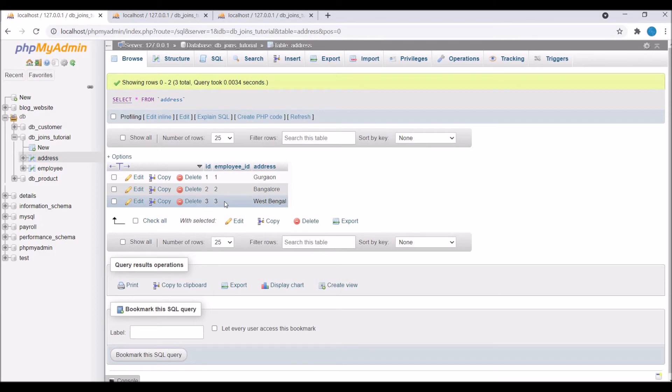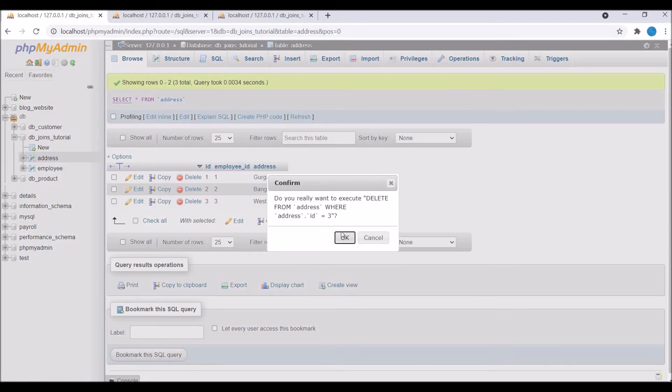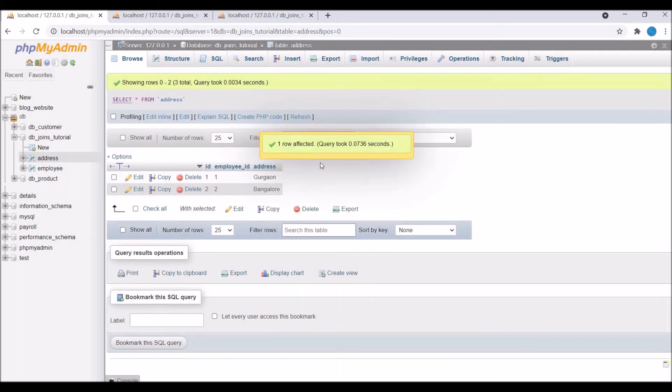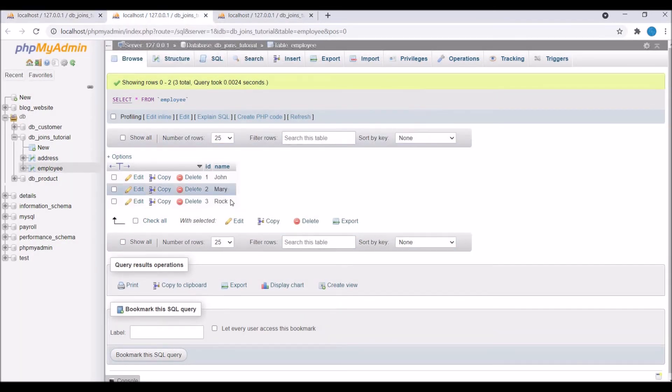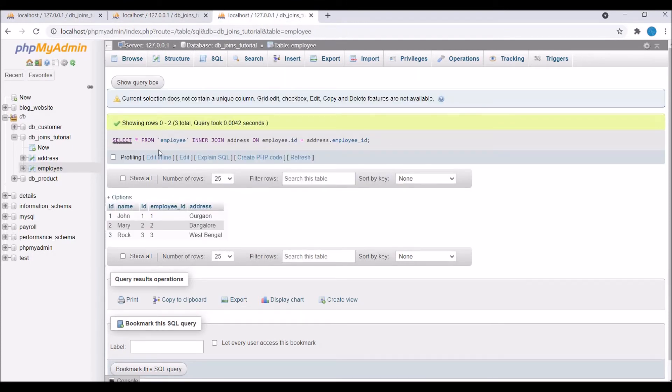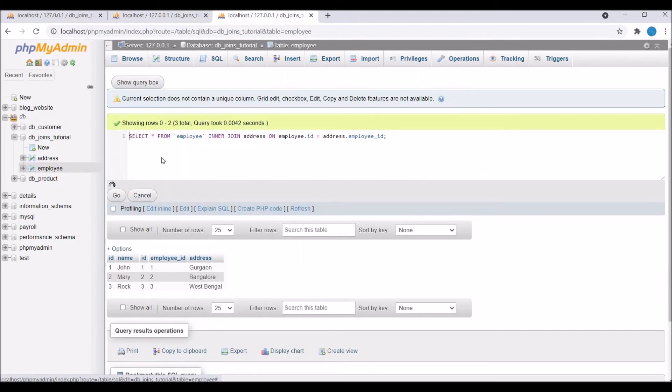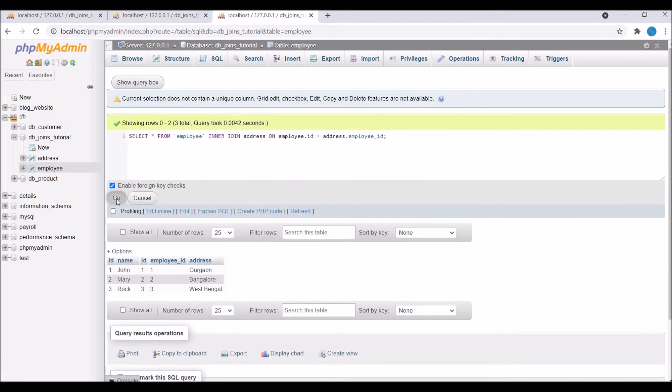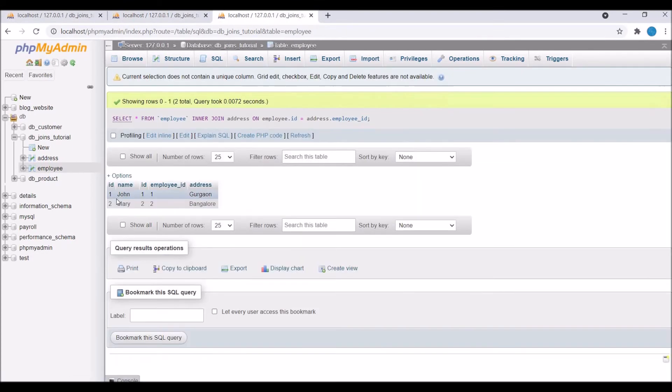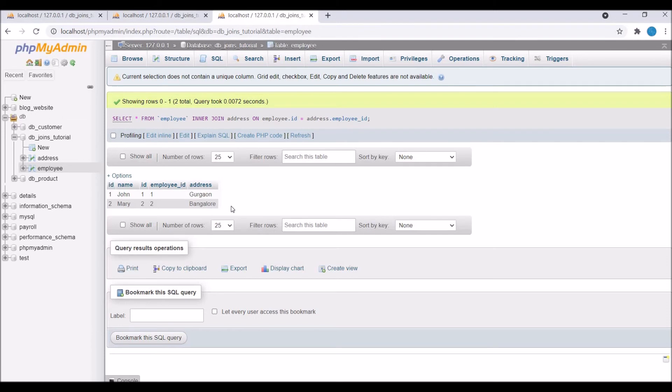Now let me delete one entry from address—West Bengal for employee three, and employee three is Rock. Now let's execute the query again. Now you can see we are getting only two entries because employee three does not have an address, and only matching records will be returned.